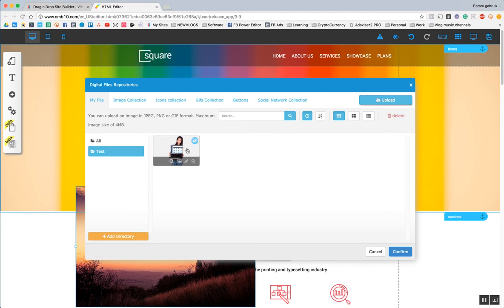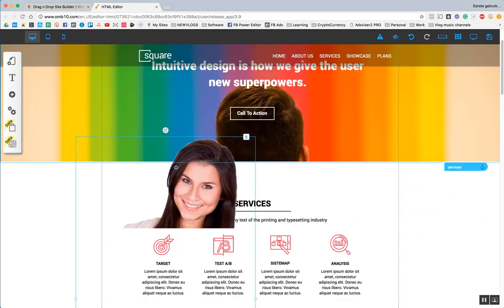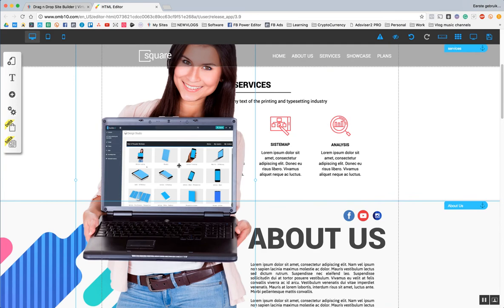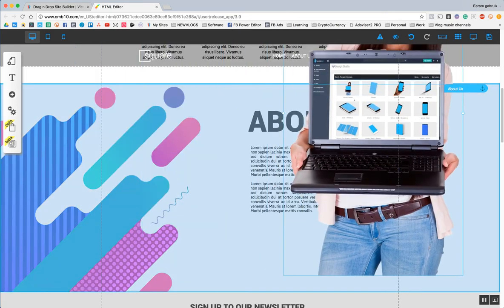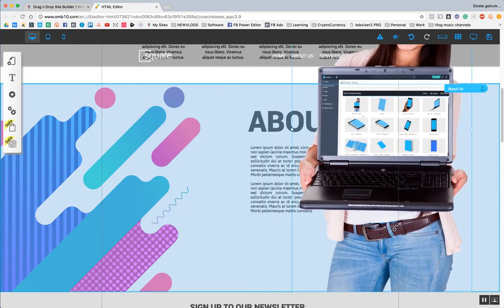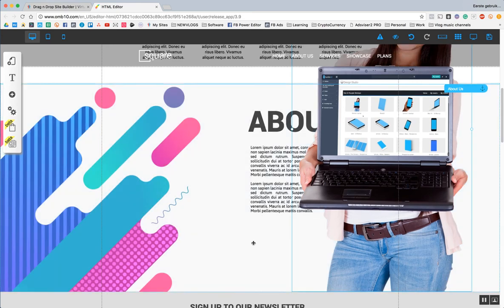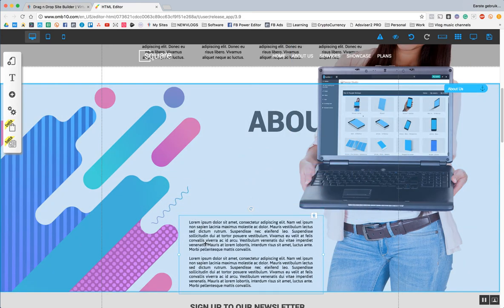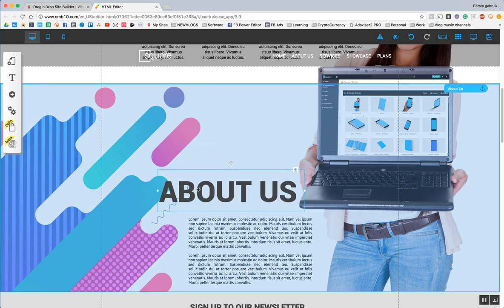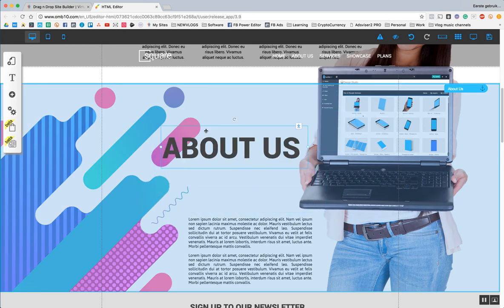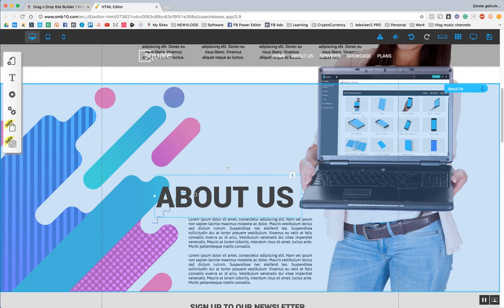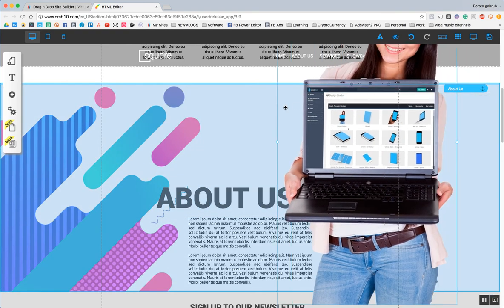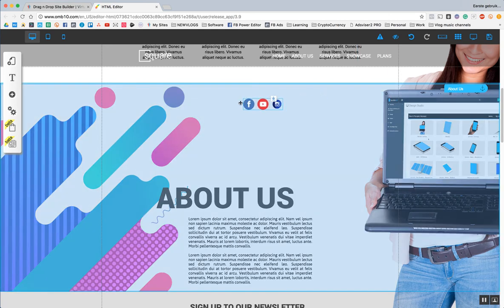Because the lower your size, the faster it will load. So, there we are. There is our girl. So, we can just put this here. Change this over here. Change this over here. That's not so nice. But change the social media over here.